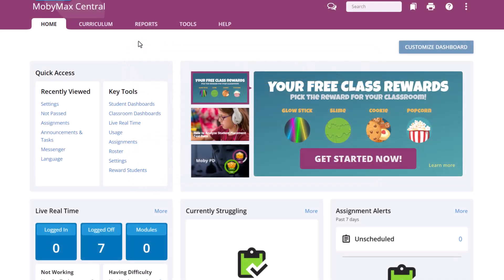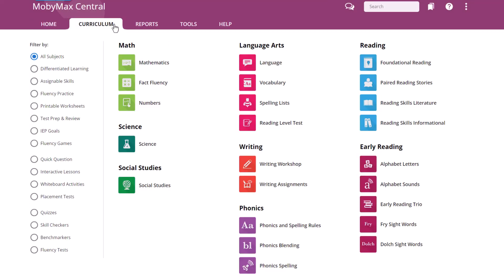To find a module in MobiMax, just click the Curriculum tab after signing into your teacher account. Each individual icon you see here is a separate module. The modules are grouped by subject for easy navigation.